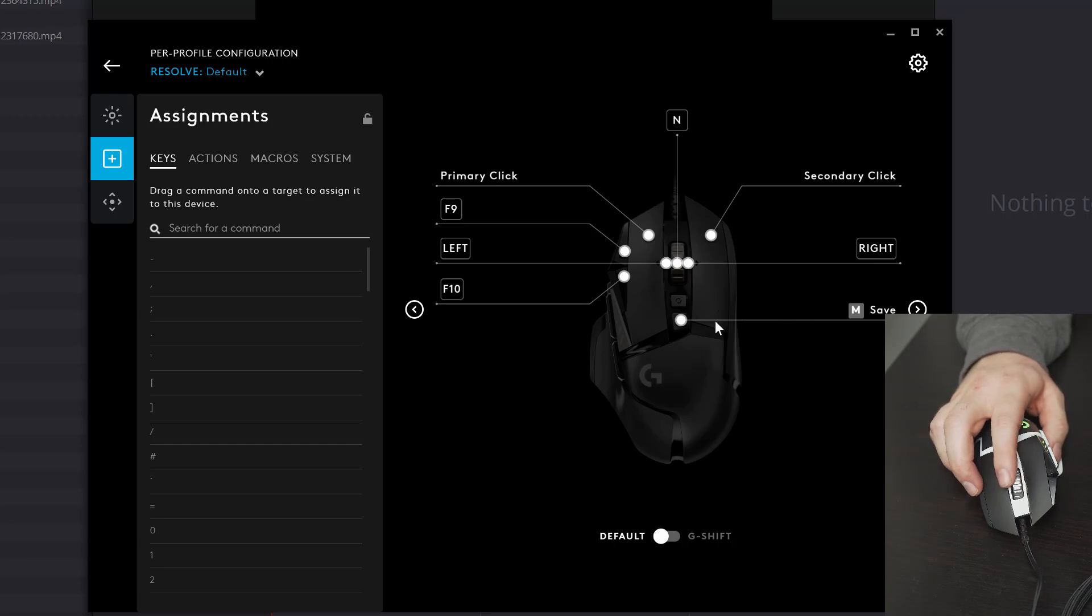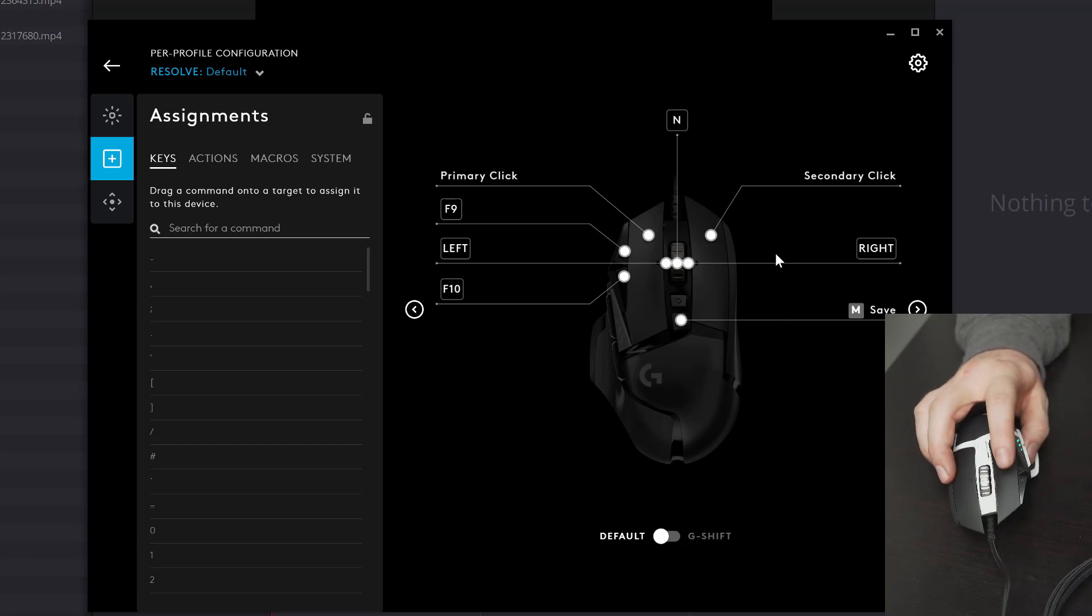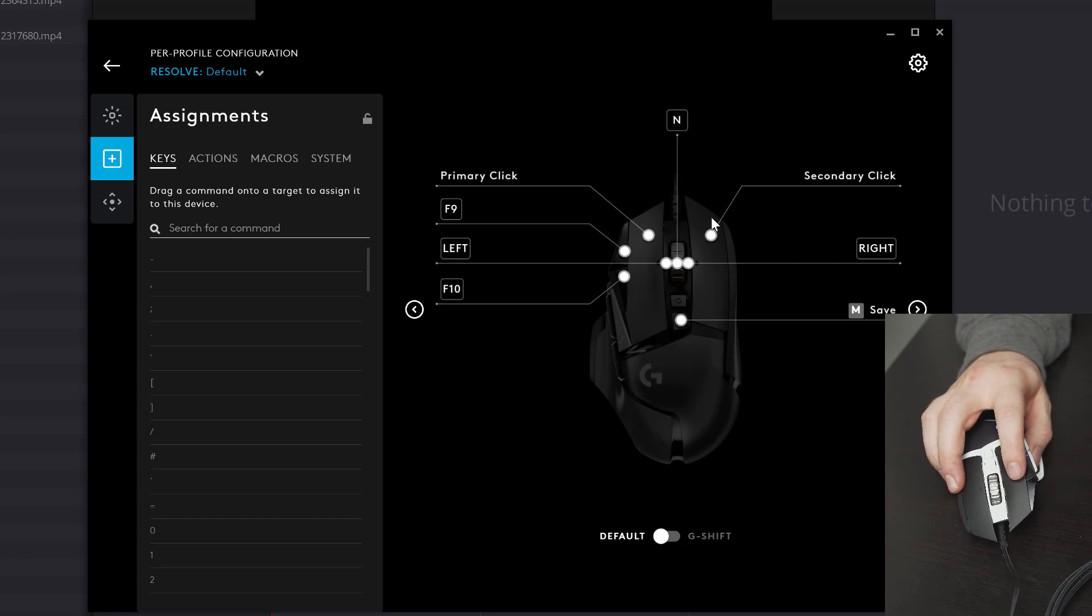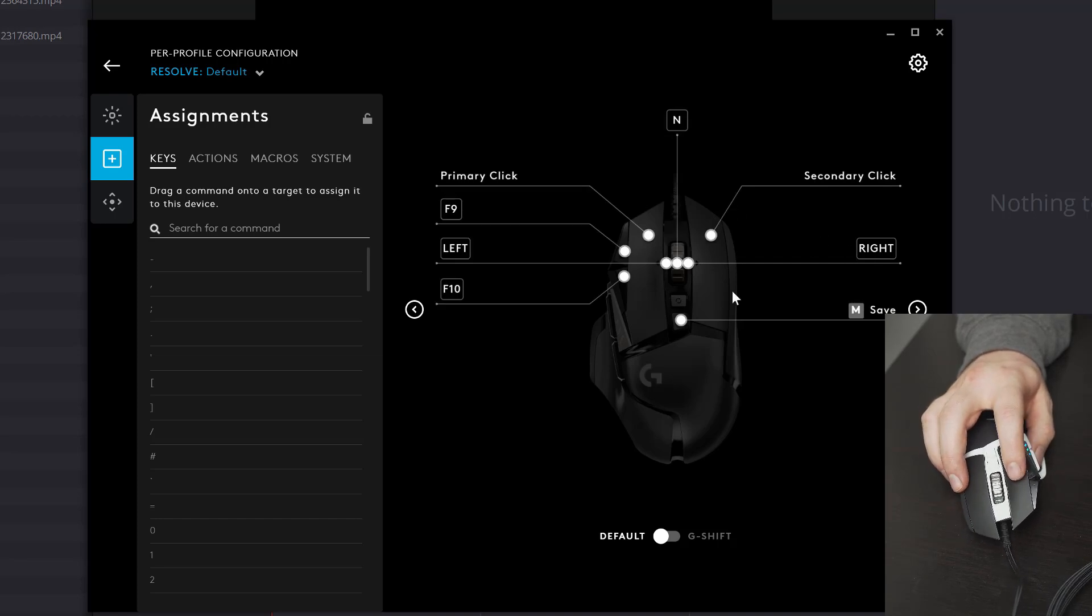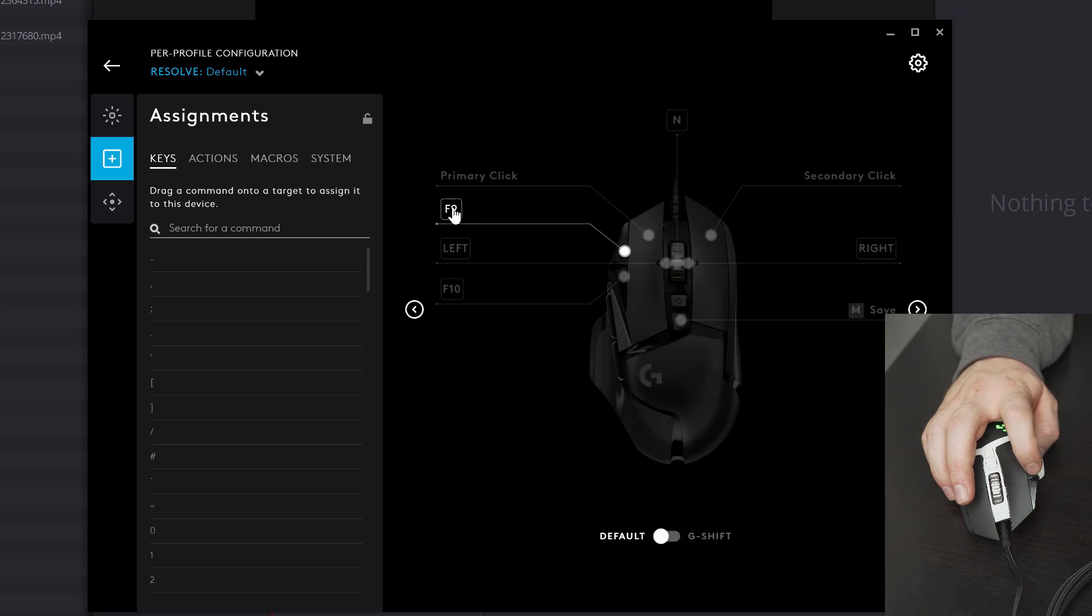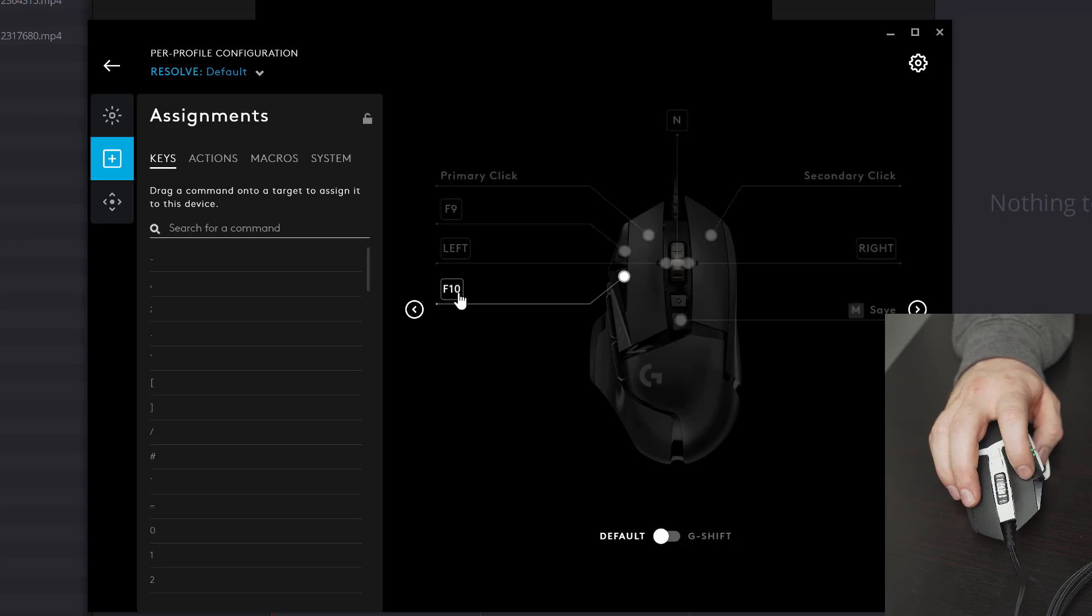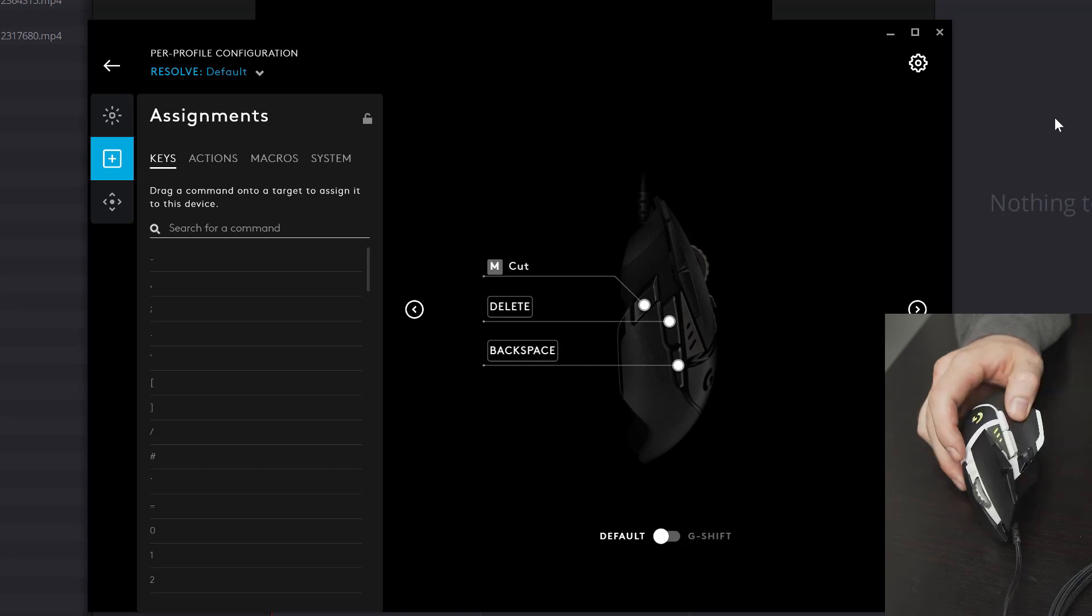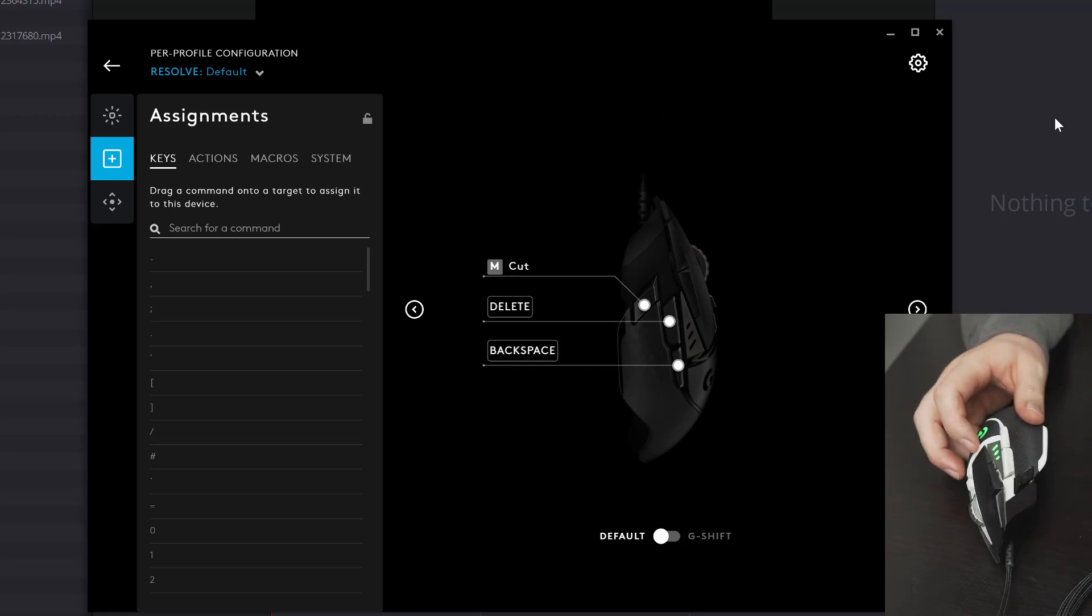And then with the scroll wheel, you can actually flick that to the left and to the right. Now, all that does is that's mapped to be the left and the right arrow keys. Now, again, this is for use on the timeline. That enables you to move left and right a single frame, which is really handy. And then you've got these two buttons on the top here. We've mapped them to be F9 and F10. We're just going to flick over to the left here and show you these additional buttons on the side.